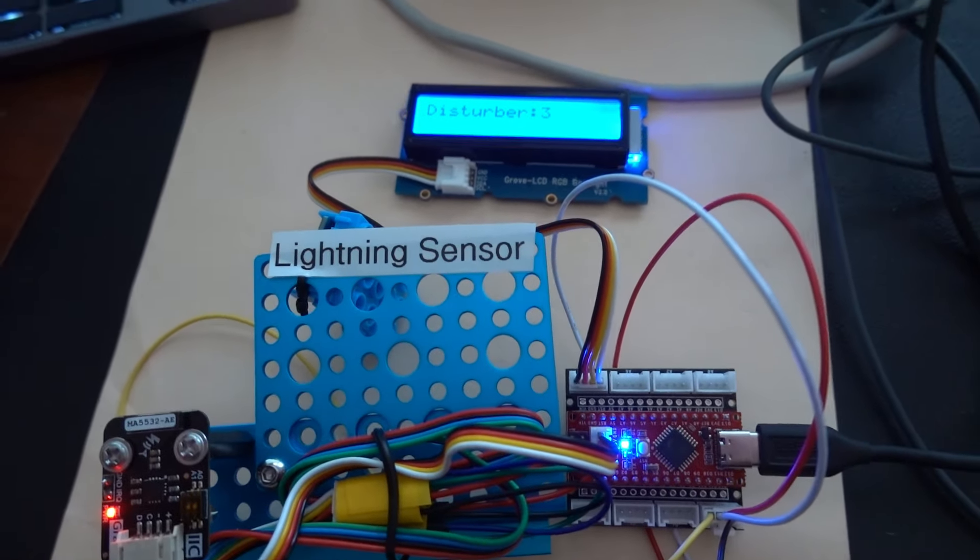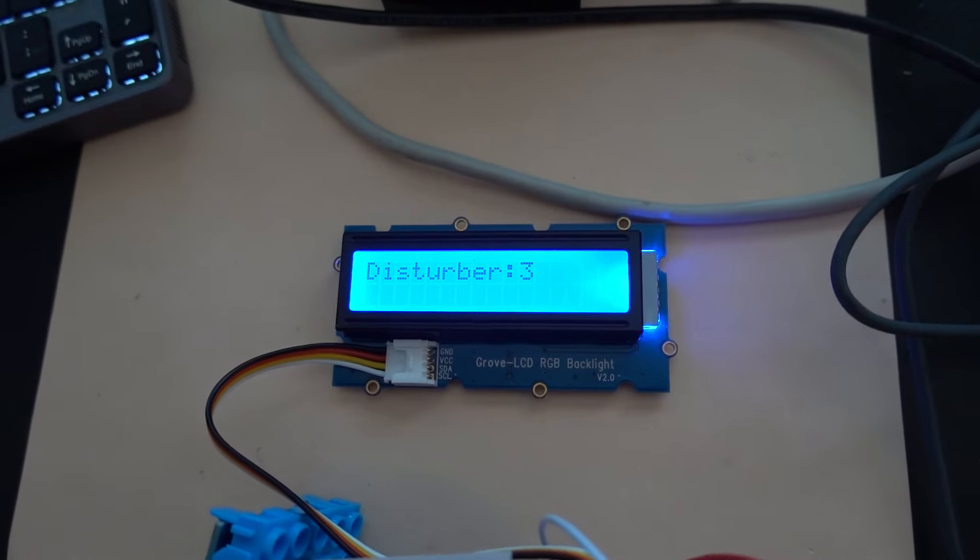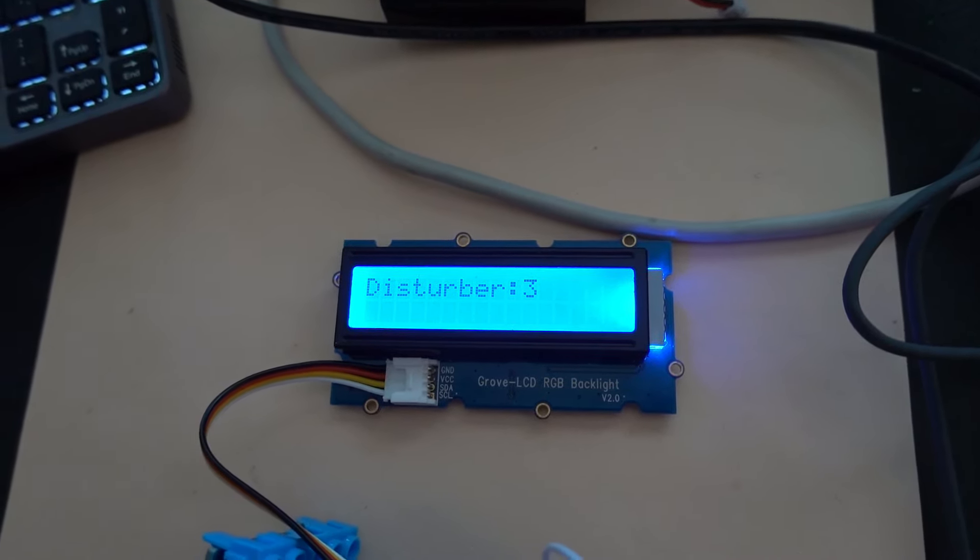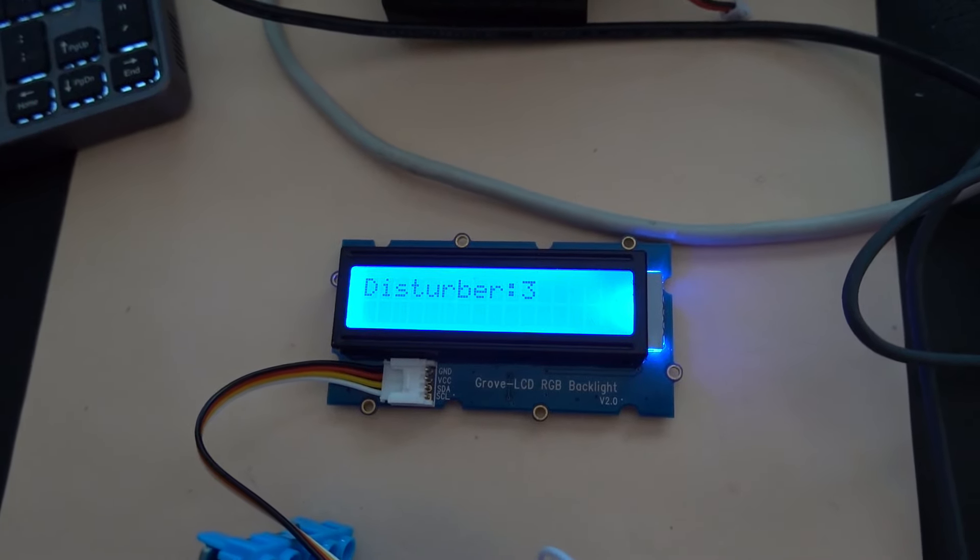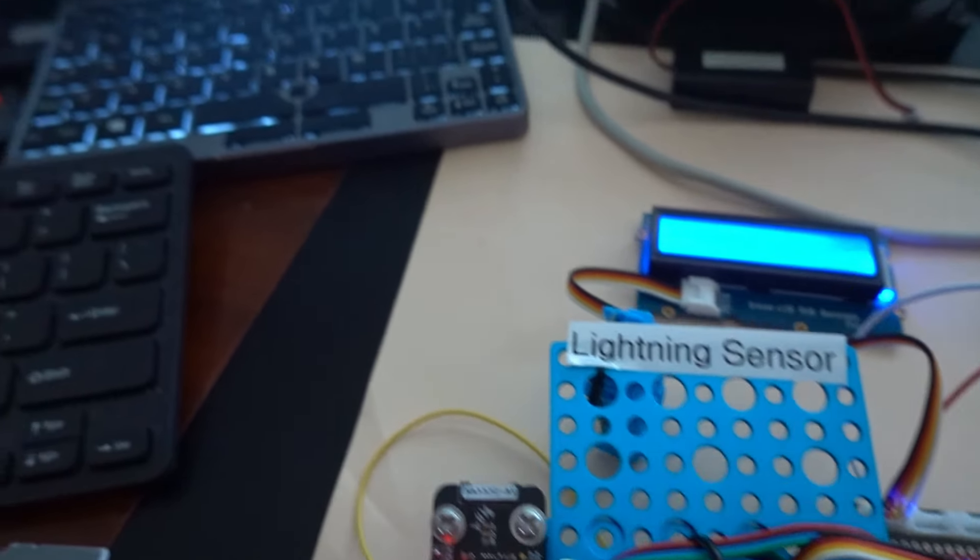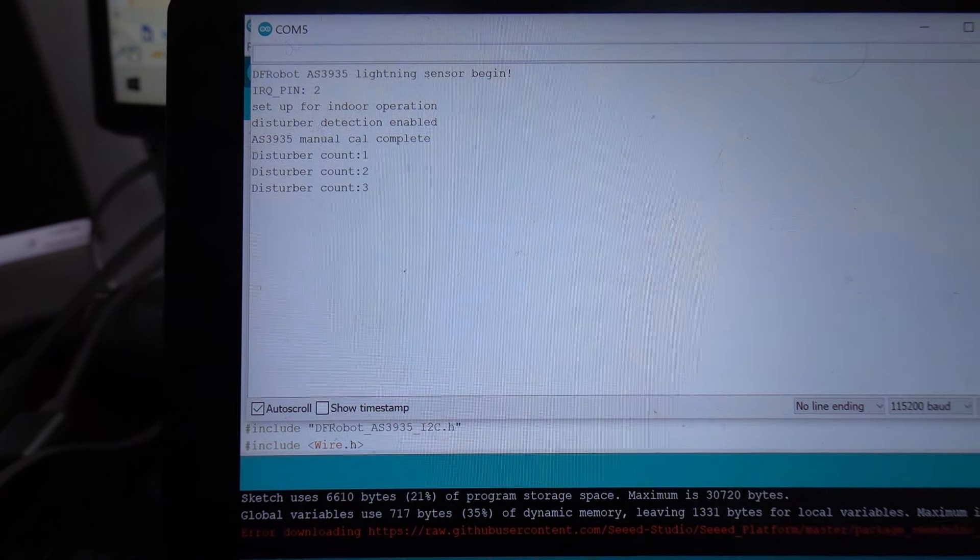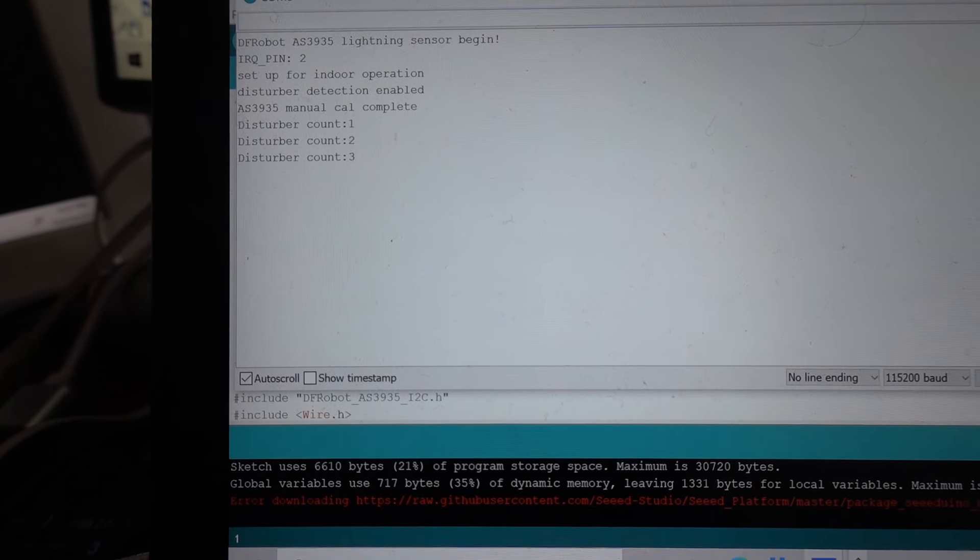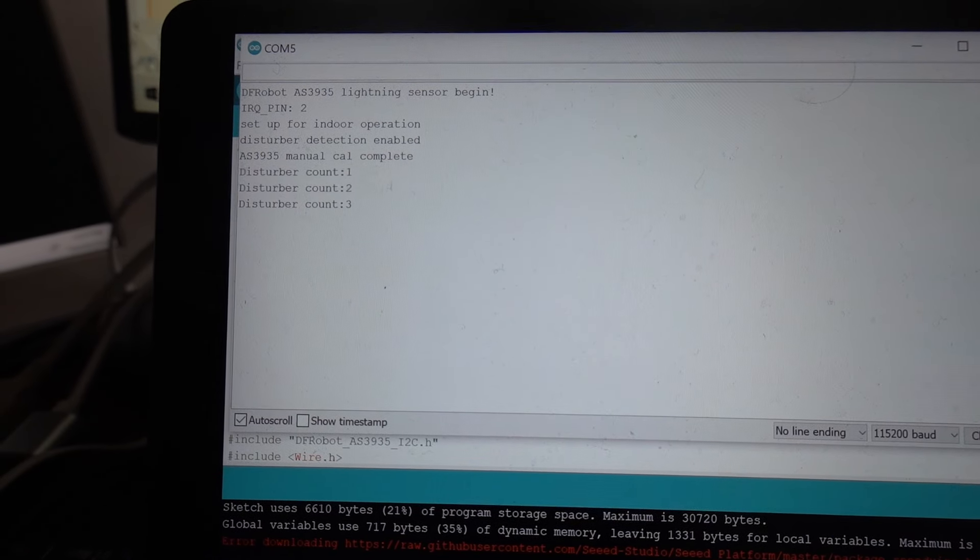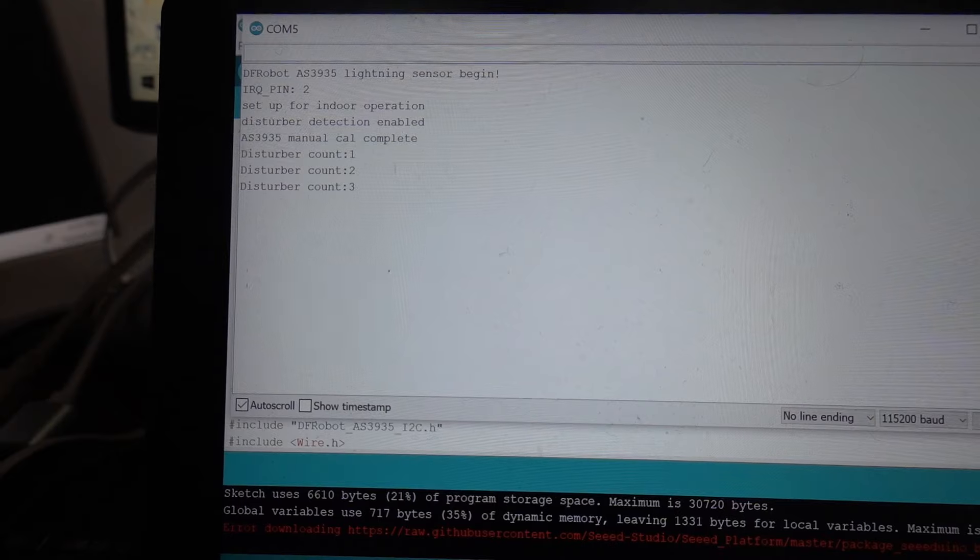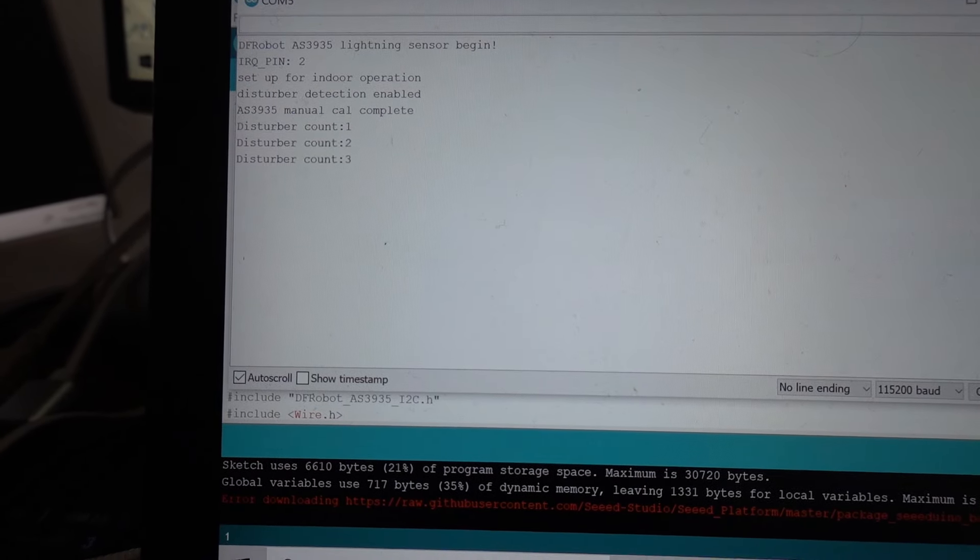But if that was a real thunderstorm, the color would change on the screen. And it would show the lightning, how far away it is, and the intensity of the lightning. And the results are also shown on the computer screen over here, as there's a serial connection over USB to my Windows PC. And the Arduino IDE serial monitor is monitoring the behavior of this sensor.